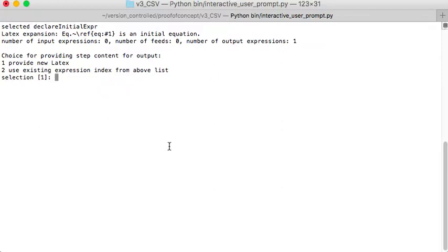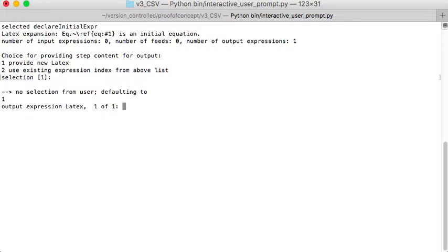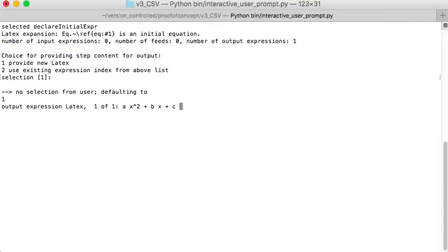Since we're starting a new derivation, we're going to provide it a new LaTeX expression. So we'll just take the default here which is 1 and just hit enter. And so we now need to put in what the expression is. We're going to say like a times x to the second power plus b times x plus c equals 1. So you can see I'm using the standard LaTeX syntax here for the expression.